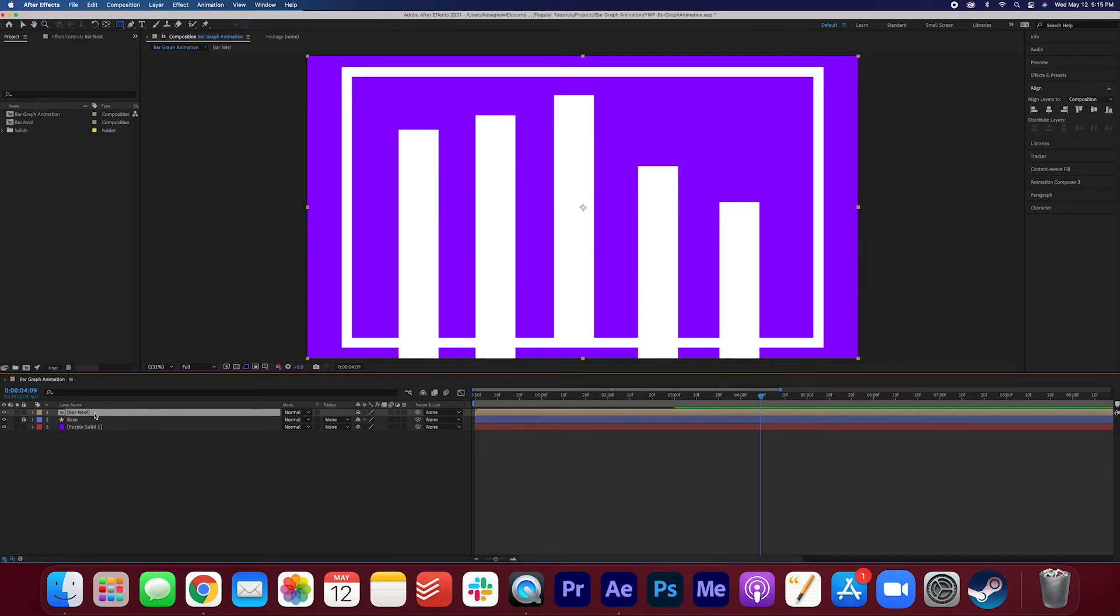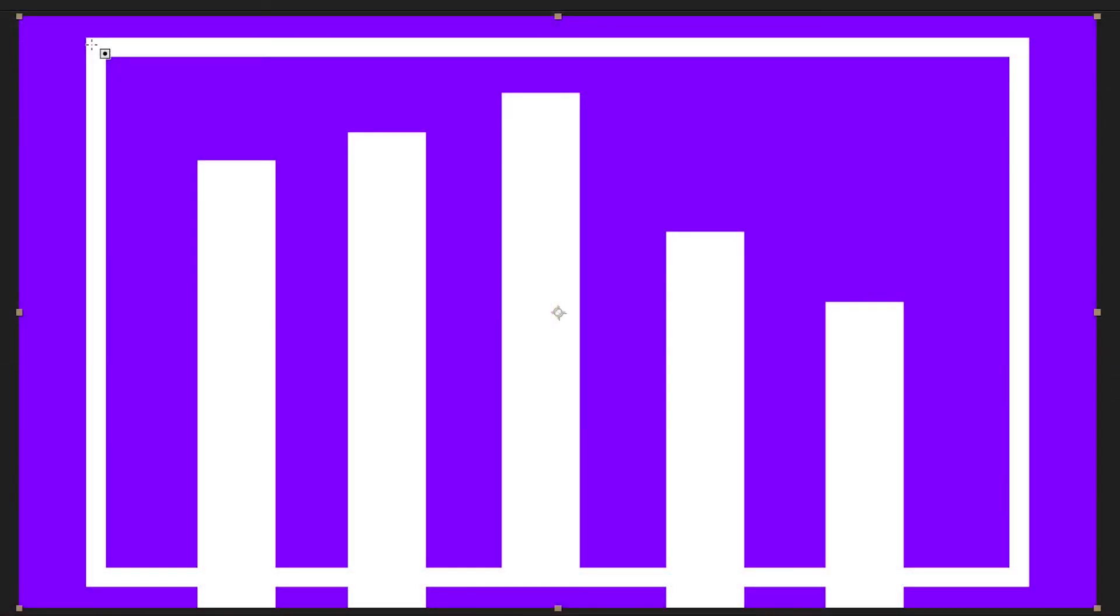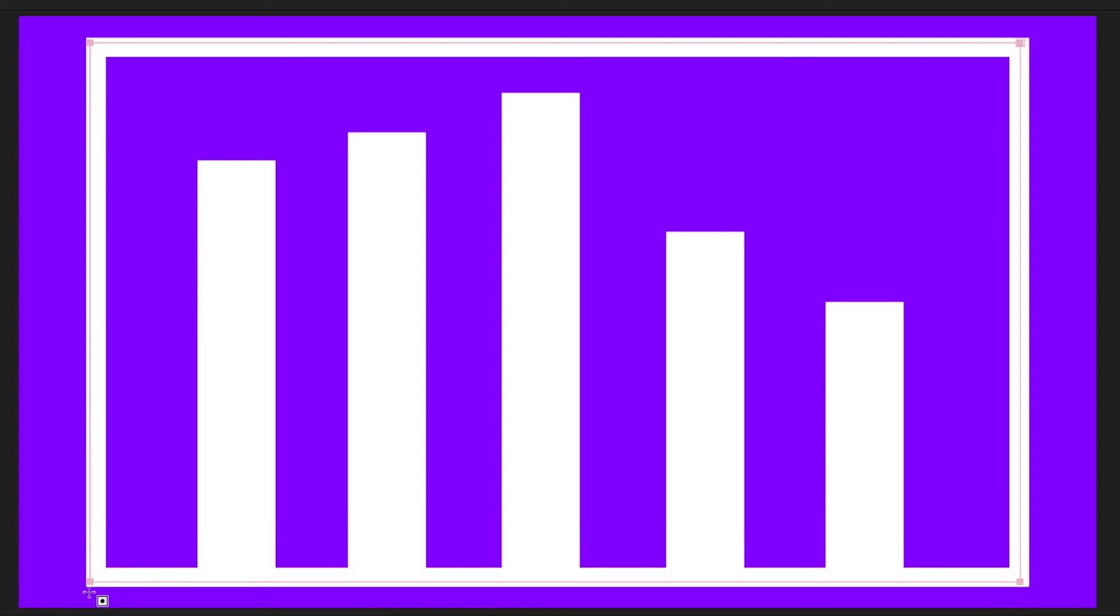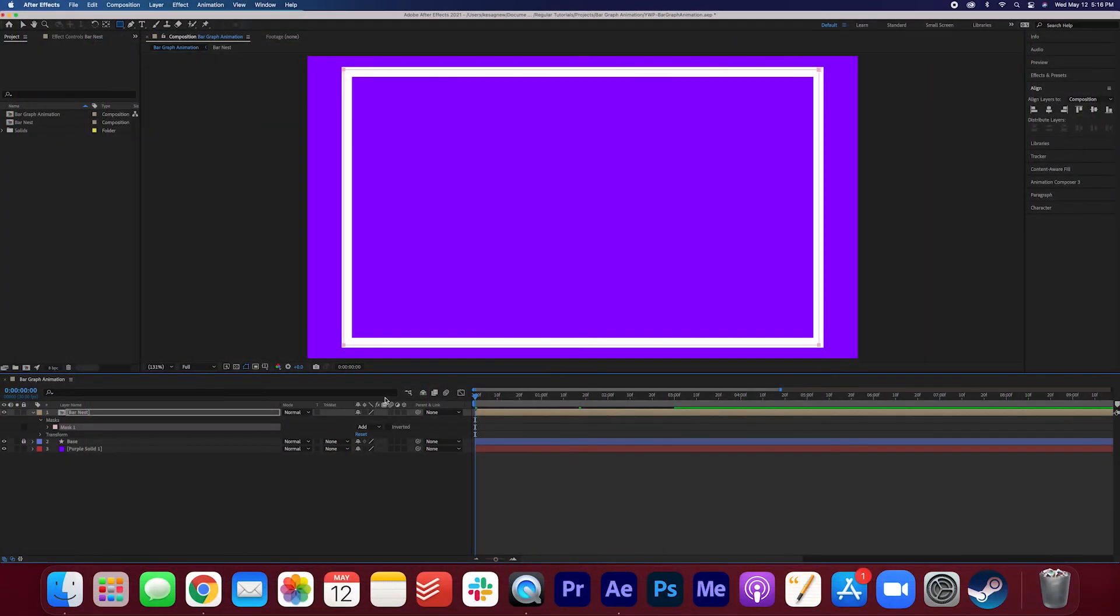Make sure the bar nest is selected. Make sure the rectangle tool is selected. And we're just going to create a mask by just clicking and dragging over this base so that anything extra will be masked out. So let's give it one more look.